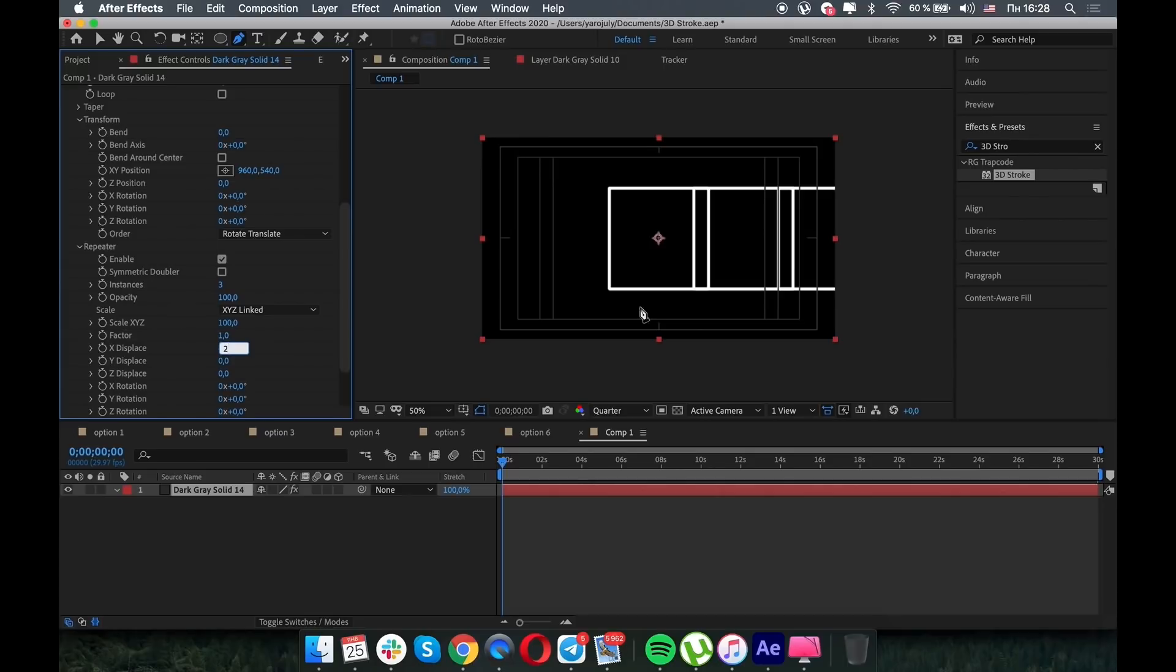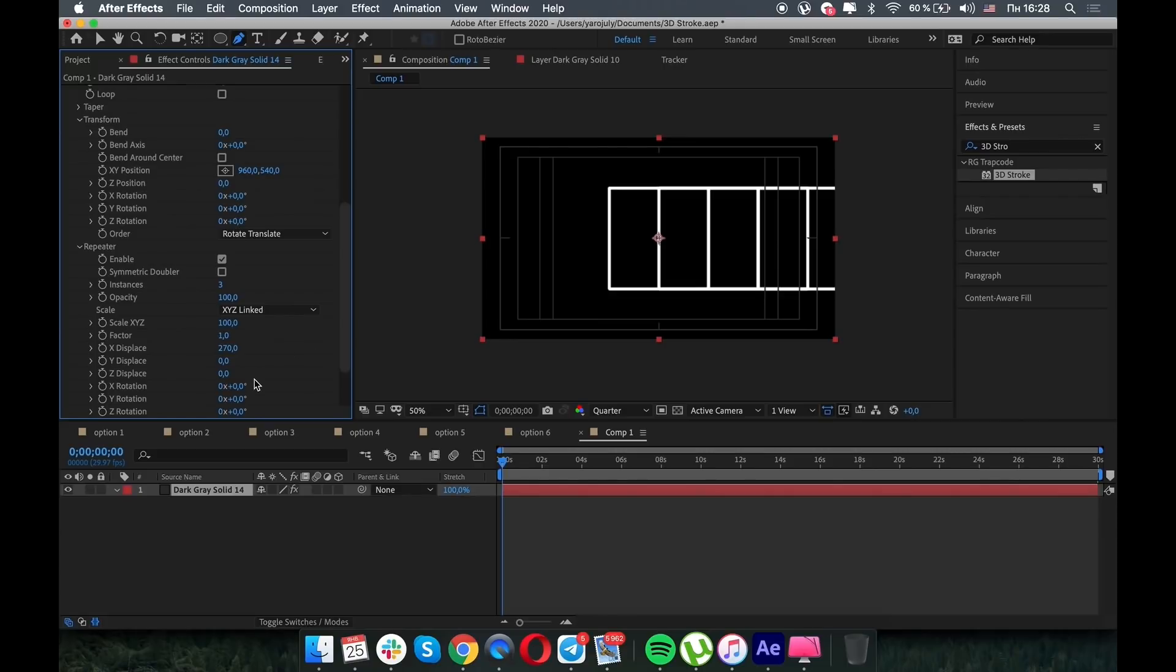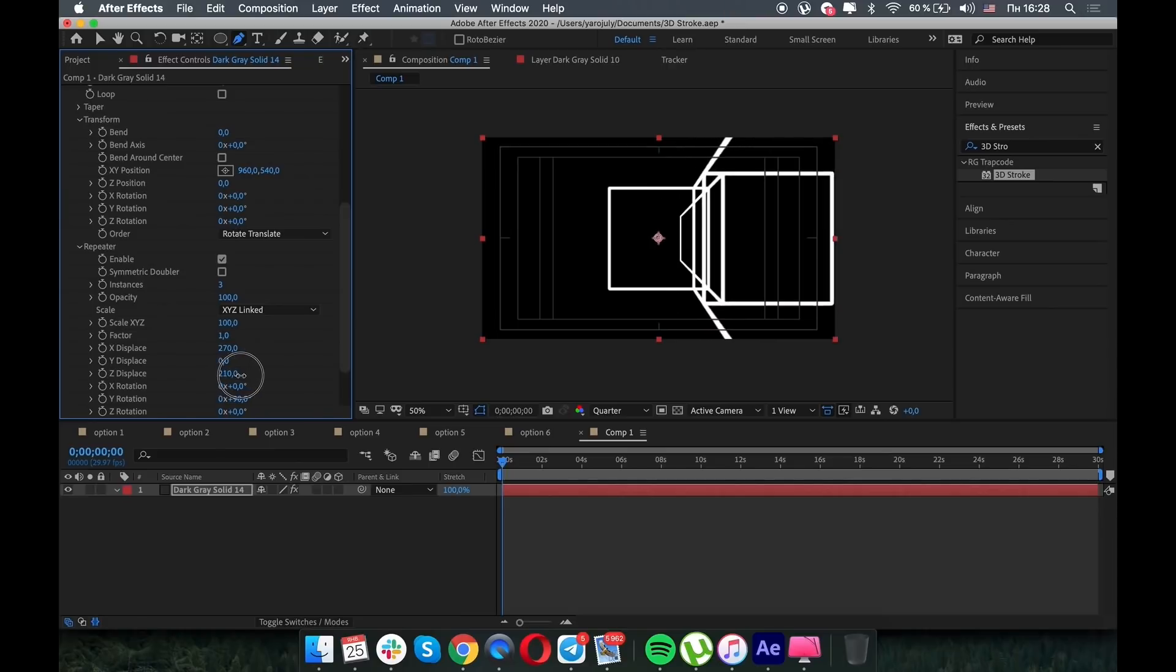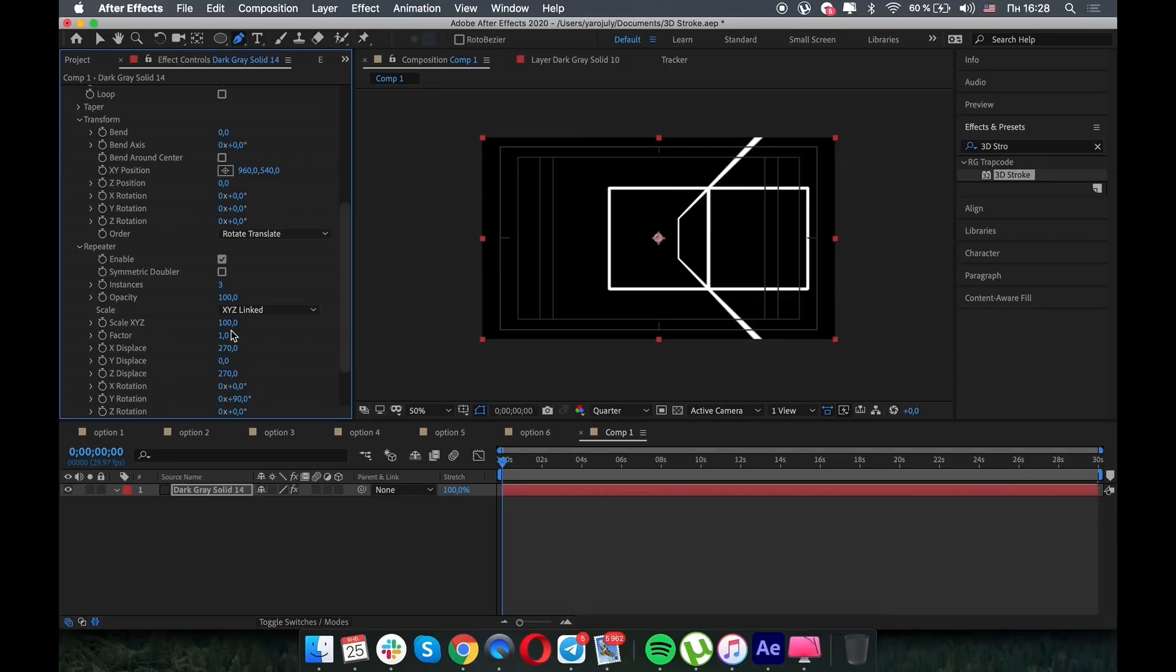So let's make three instances, and I know that the width of the square is 540, so let's make X displace to 270, Y rotation to 90, and displace to 270. And oops, I forgot the minus in the X displace, and magic - you have the square and it's awesome.